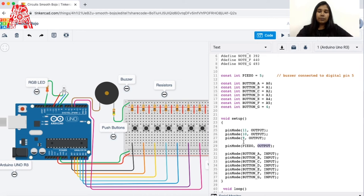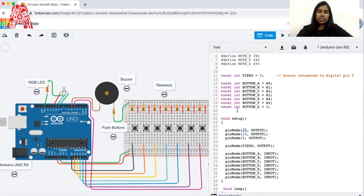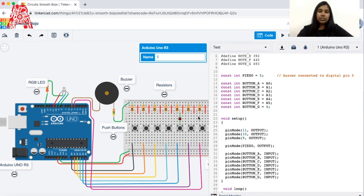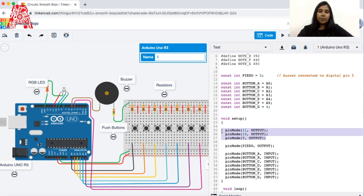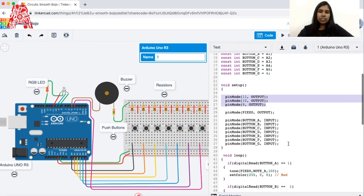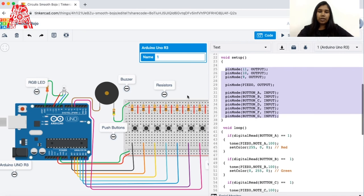We can also define the RGB LED pins — for example, constant integer red equals 11, since pin 11 is connected to red. Blue is connected to pin 10 and green to pin 9. We mention these in the setup function as output pins. RGB LED consists of three LEDs: R for red, B for blue, and G for green. You can figure out input or output just by looking at the circuit — it's quite straightforward.